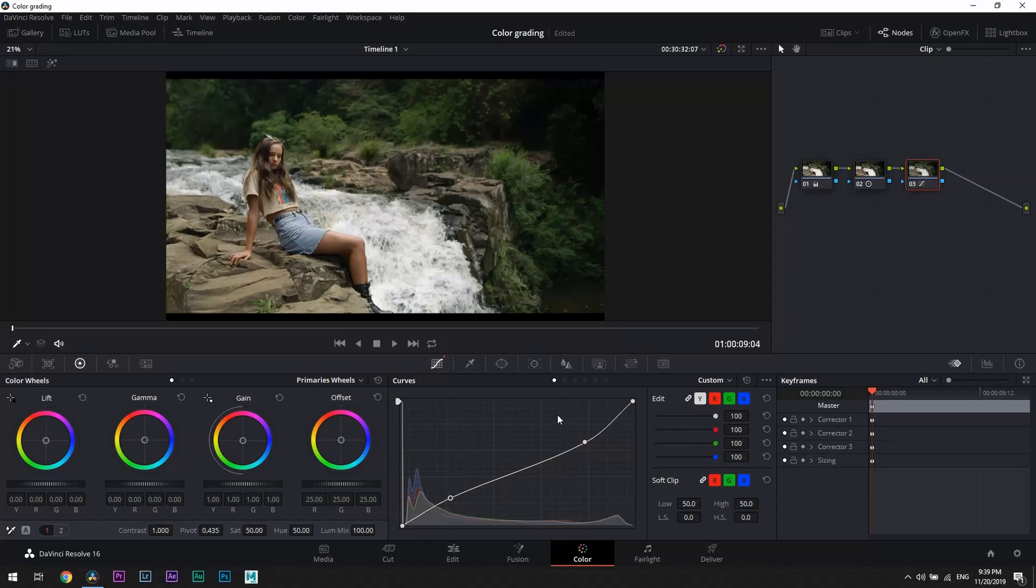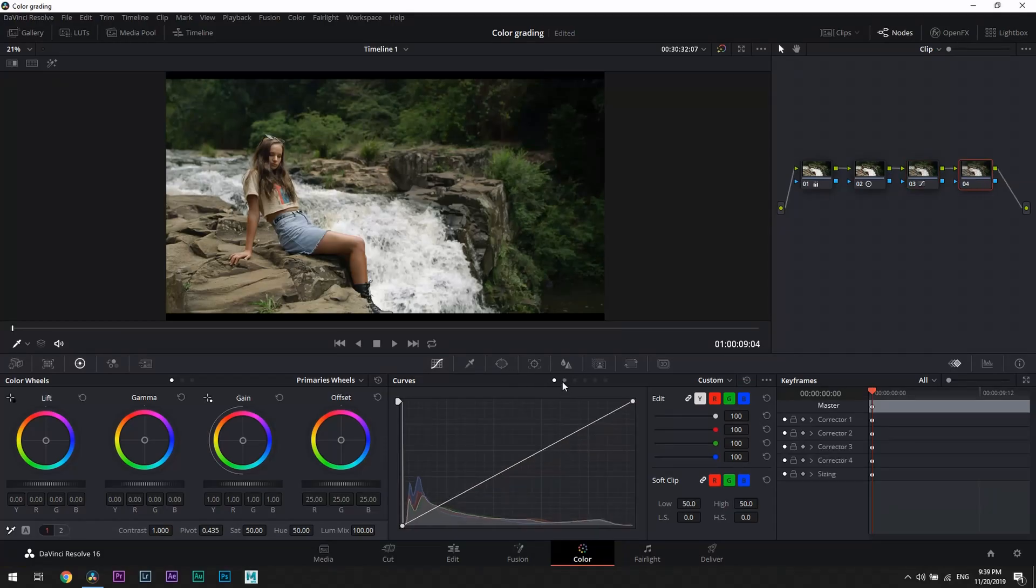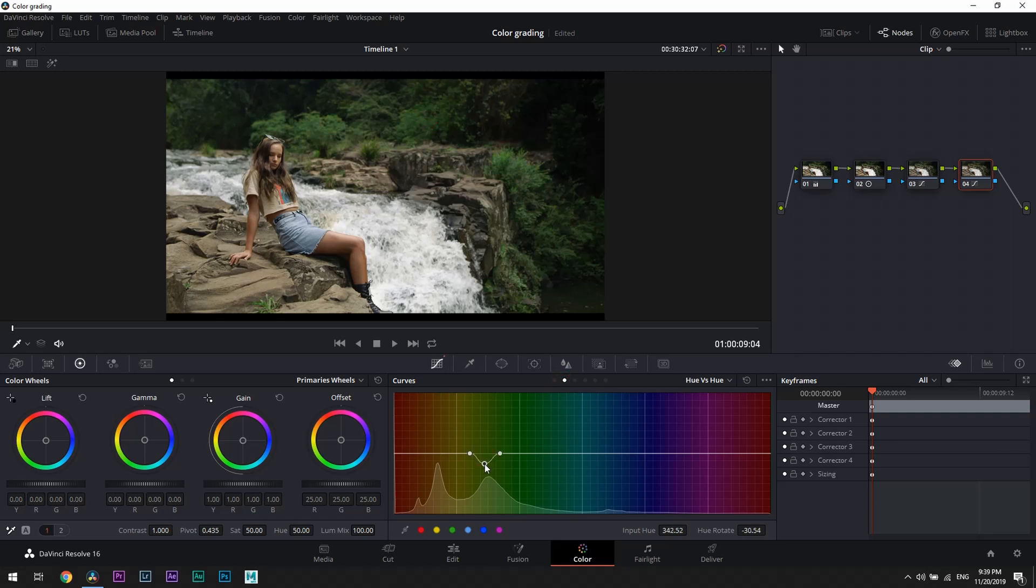Now let's create another node and work on colors. We're going to open hue versus hue curves and select this green color. By pulling down we make it look greener, like those lush green forests. Then open hue versus saturation curves and by selecting the same color we're going to reduce saturation of it.